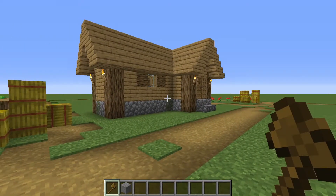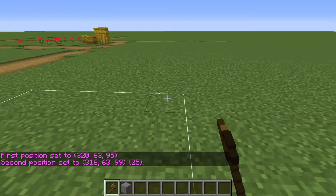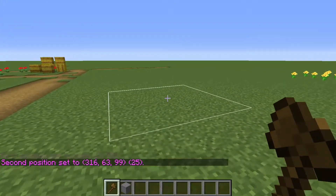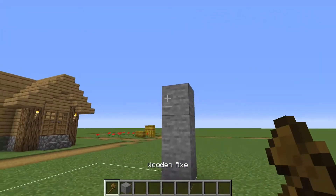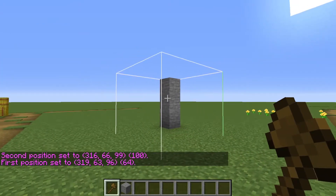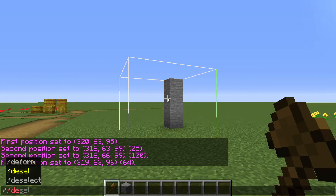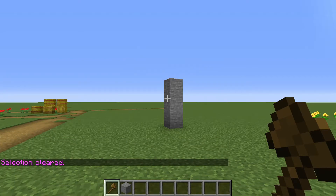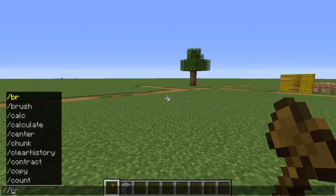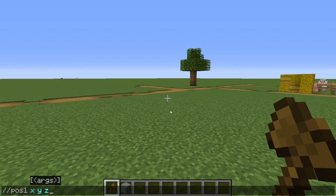You select areas by right and left clicking with the wooden axe. Left click to select position one, right click to select position two, and it'll form a cube or rectangle around those positions. You can add height by placing blocks and readjusting either position by clicking again. To deselect, just type //deselect or //desel. You can also select an area using the //pos command — //pos1 or //pos2 followed by X, Y, and Z values — which does the same thing as clicking with the axe.